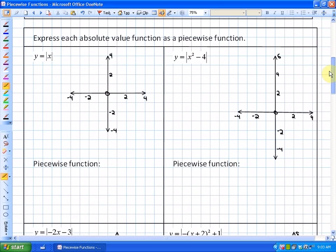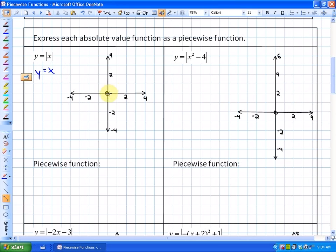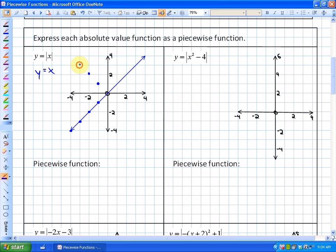Now let's look at how that applies to absolute value functions and representing them as piecewise functions. We'll express each absolute value function as a piecewise function. First, y = |x|. We graph the non-absolute value function y = x, then take all of the negative outputs and make them positive because we're taking the absolute value. This piece doesn't exist in the original.